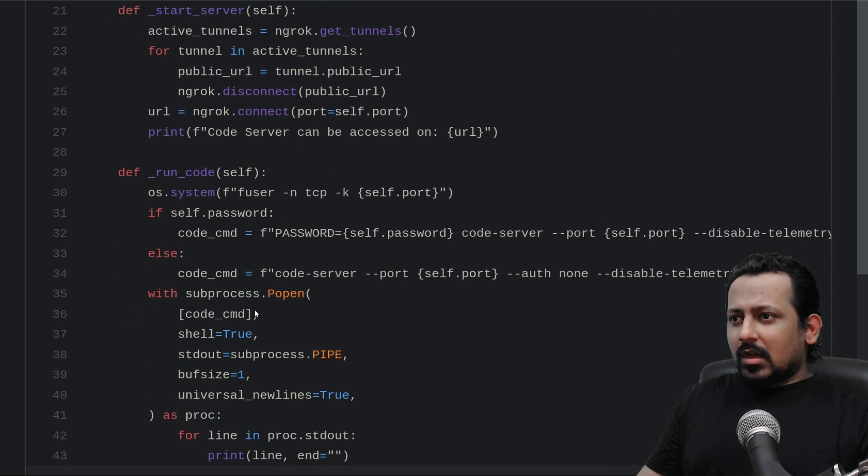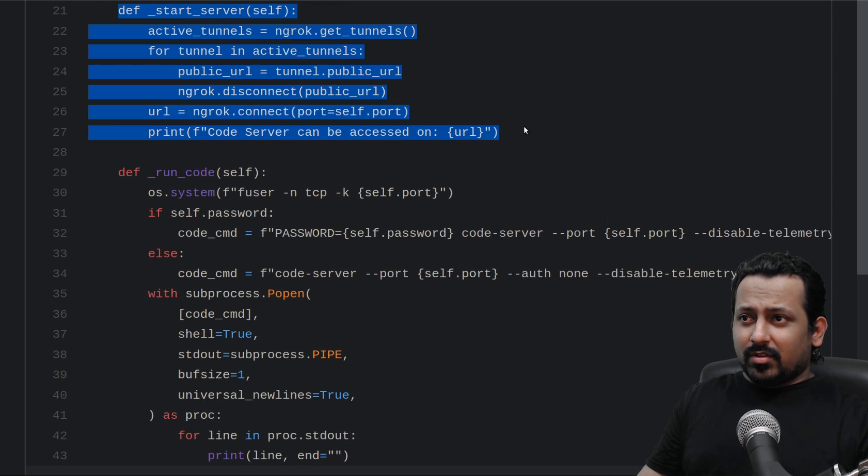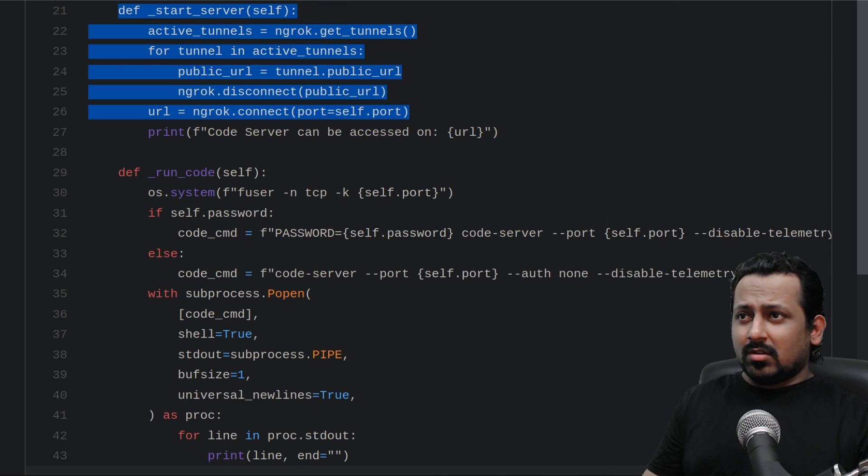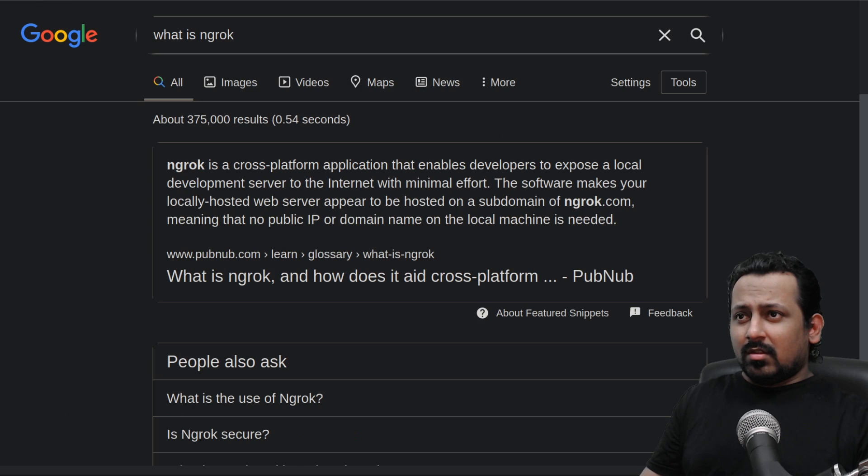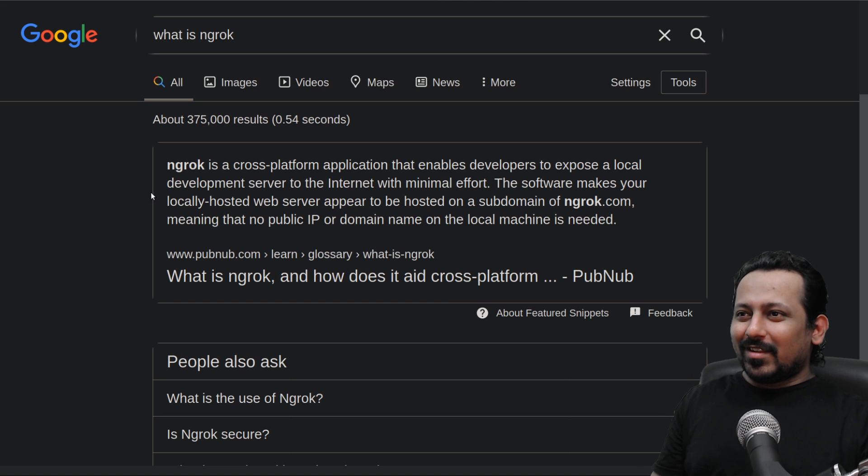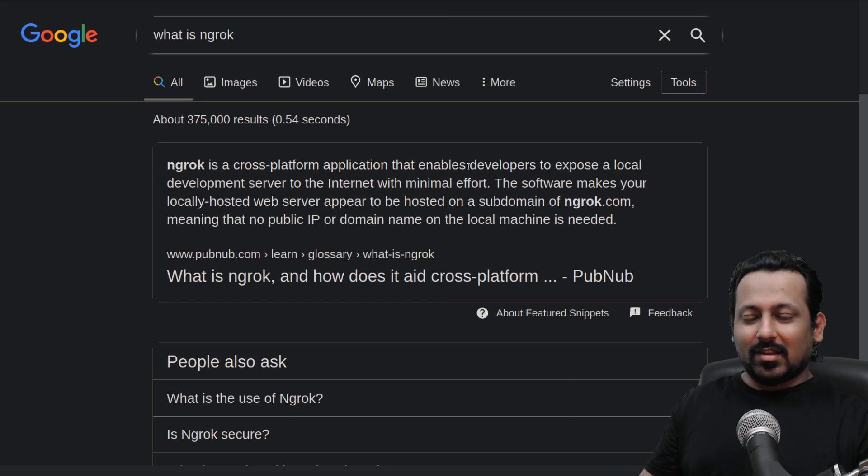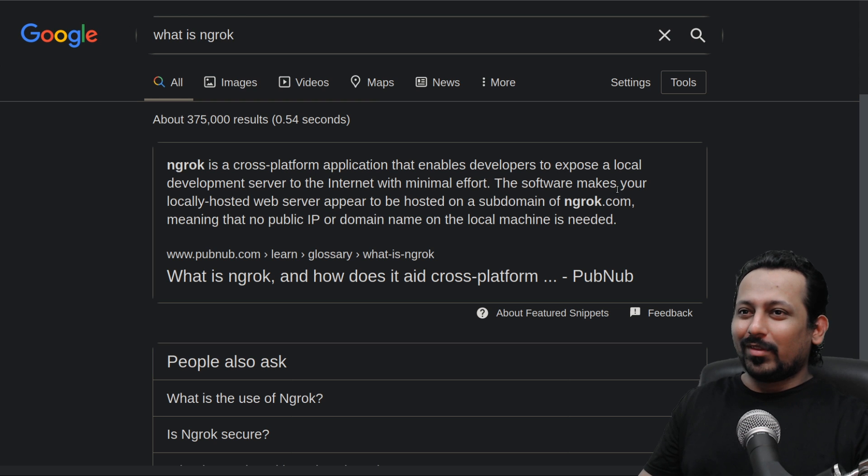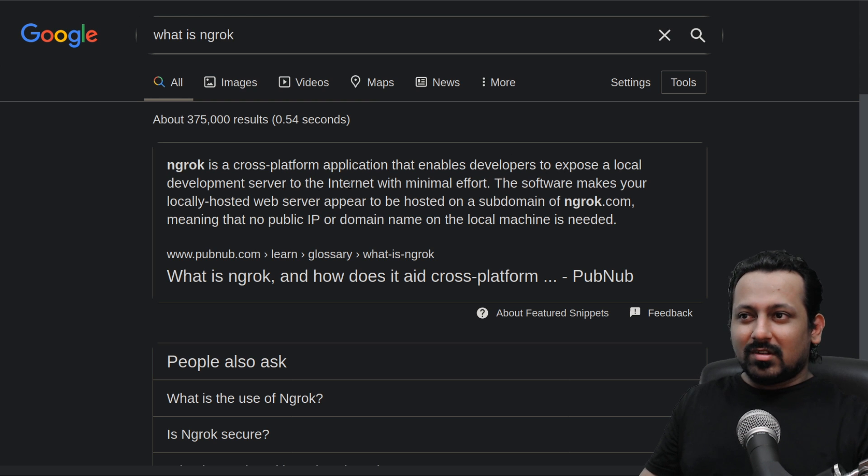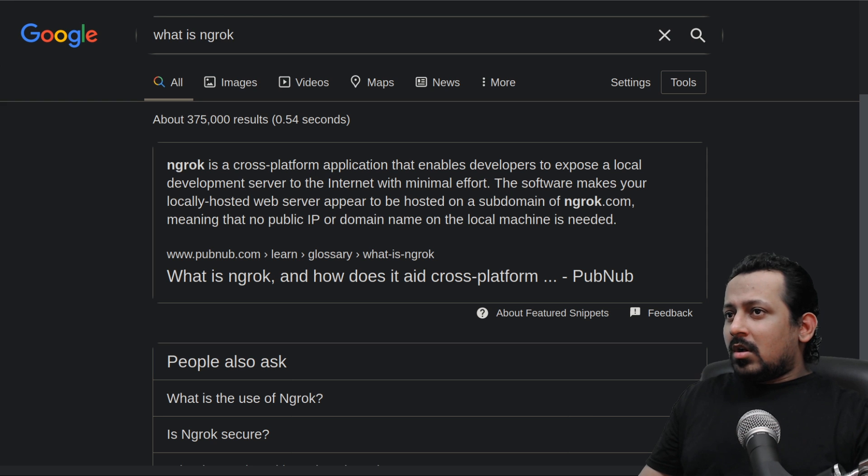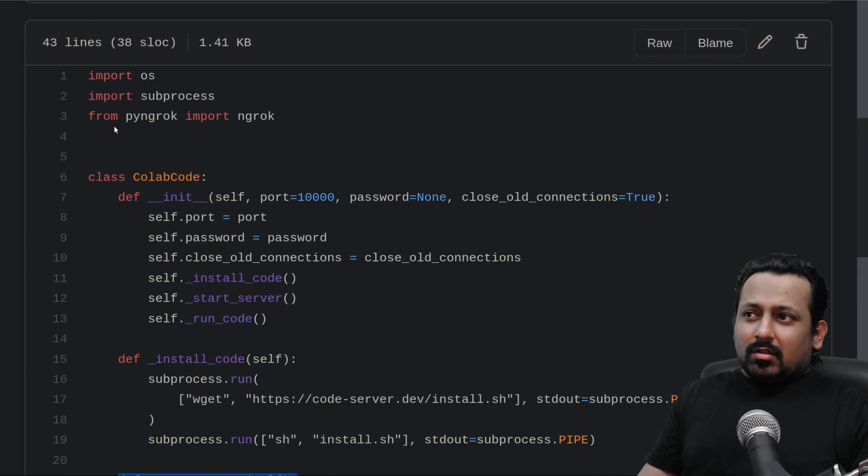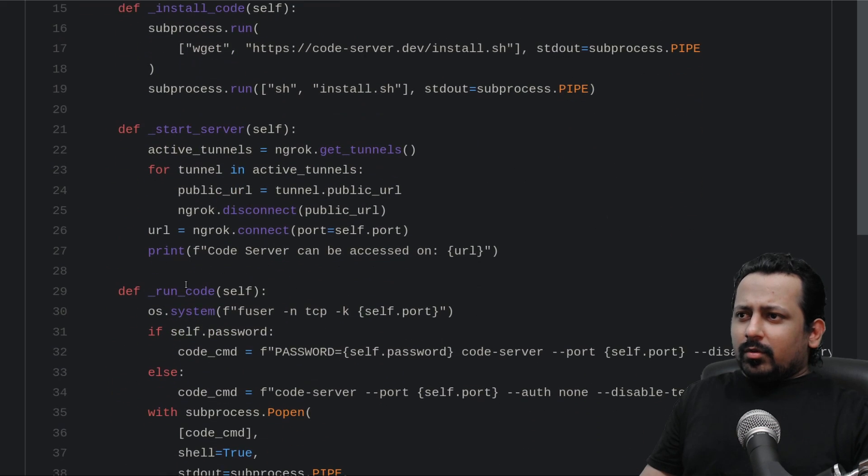So what is ngrok? I don't know, I don't even know if I'm pronouncing it the correct way. It's a cross-platform application that enables developers to expose a local development server to the internet with minimal effort. So we need a Python package called pyngrok.